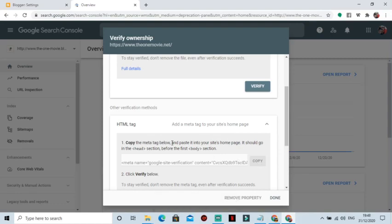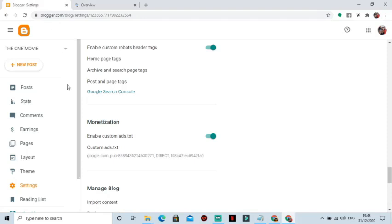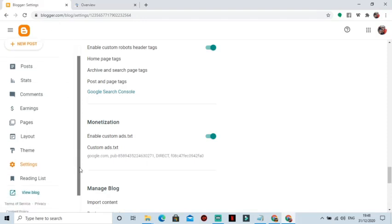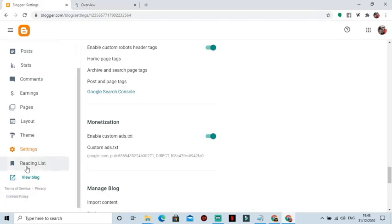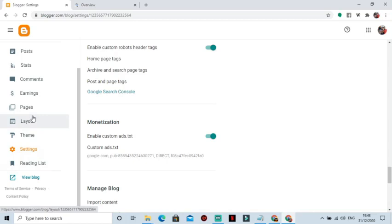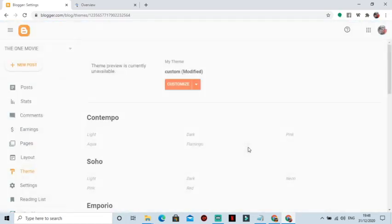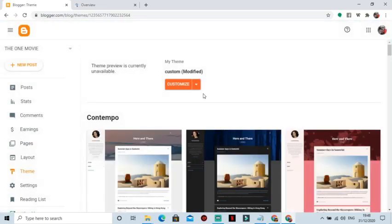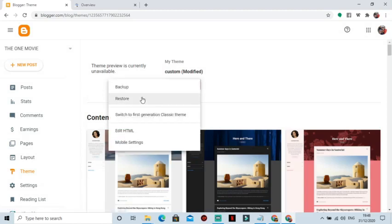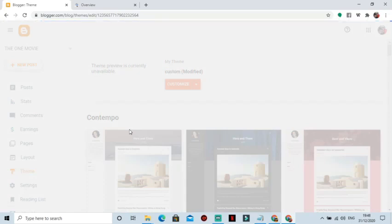Great. So after copying, move back to your Blogger and paste this code in the HTML portion. So move straight to Theme. So when you go to Theme, you come to this place and click on Edit HTML.